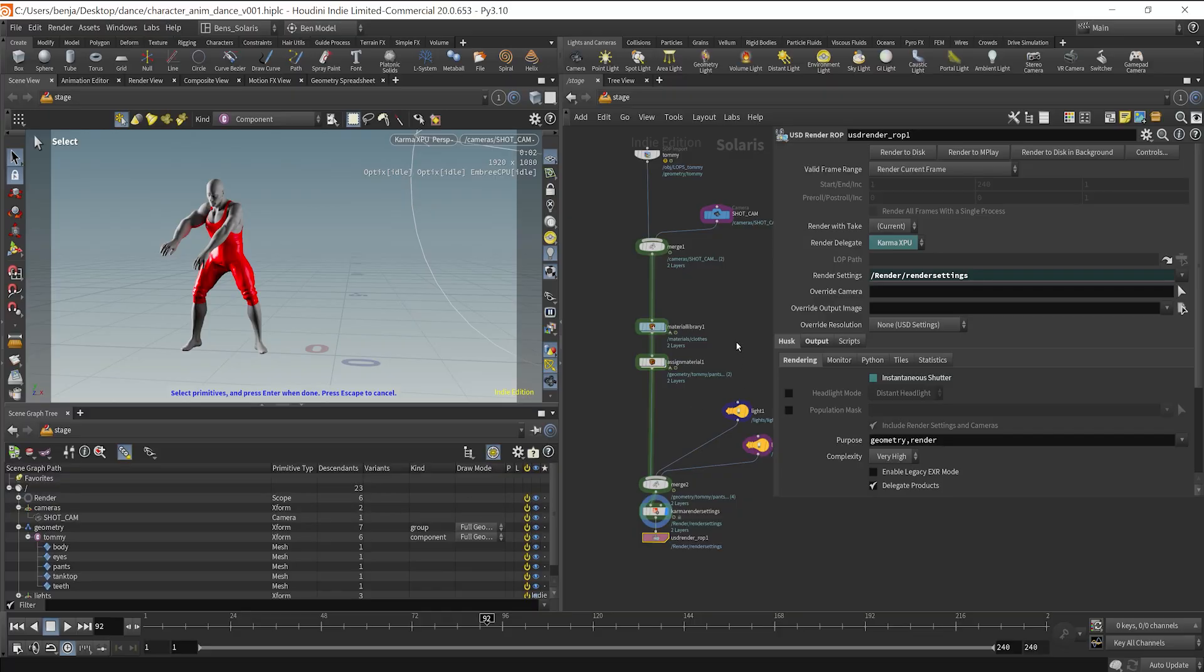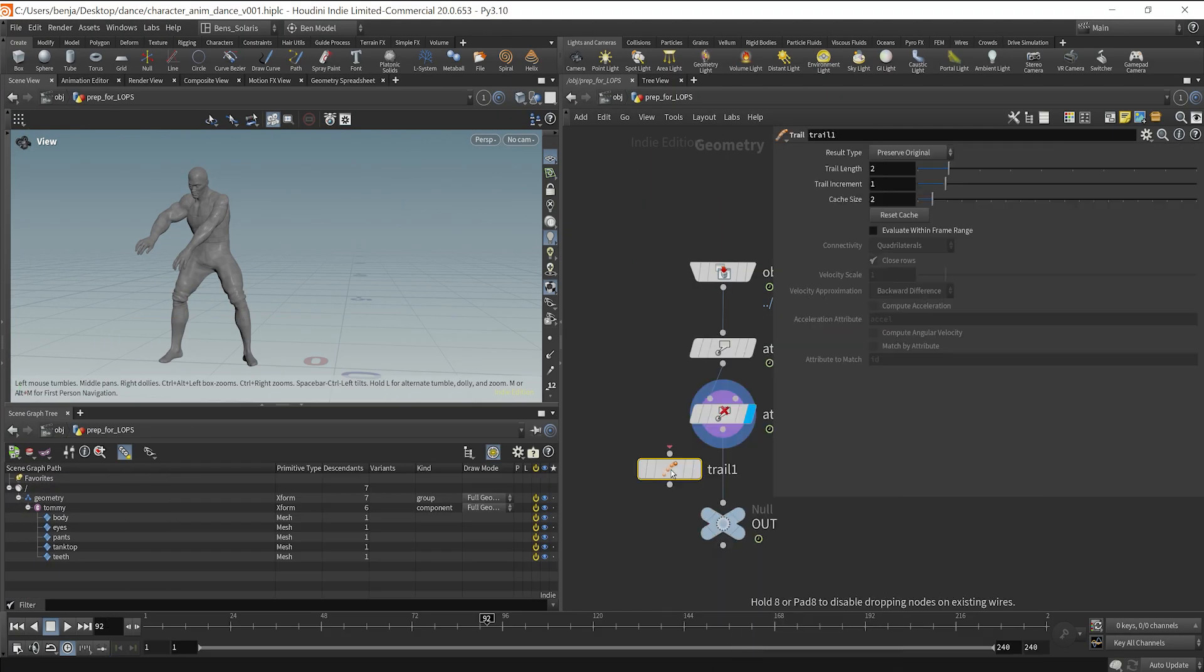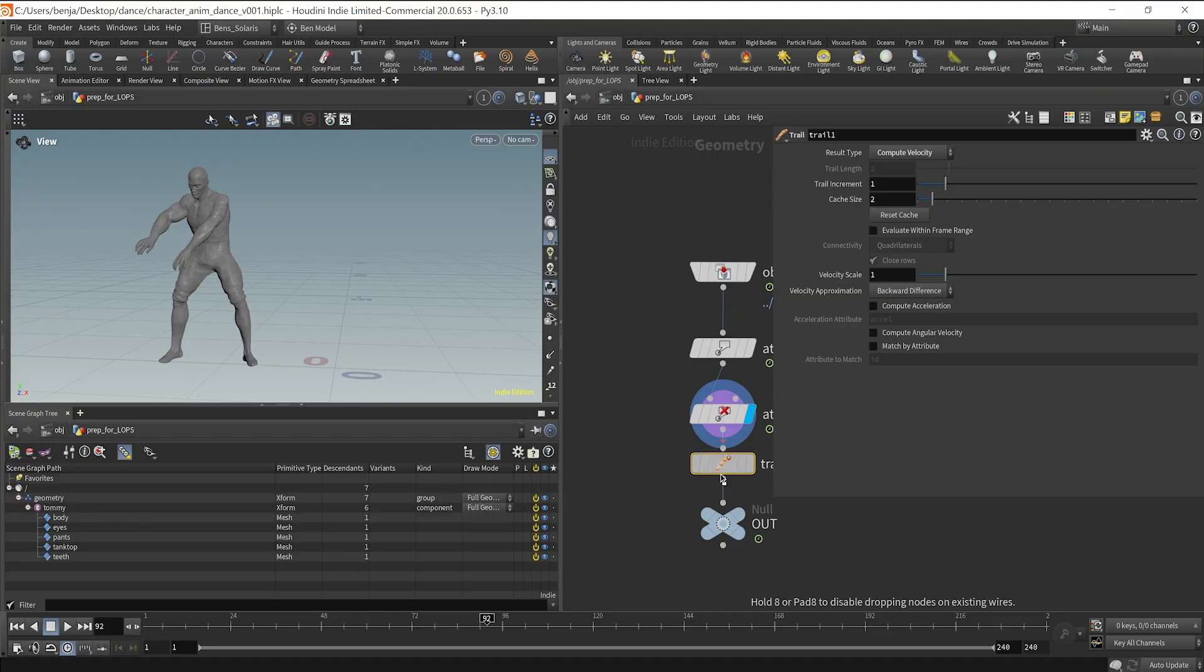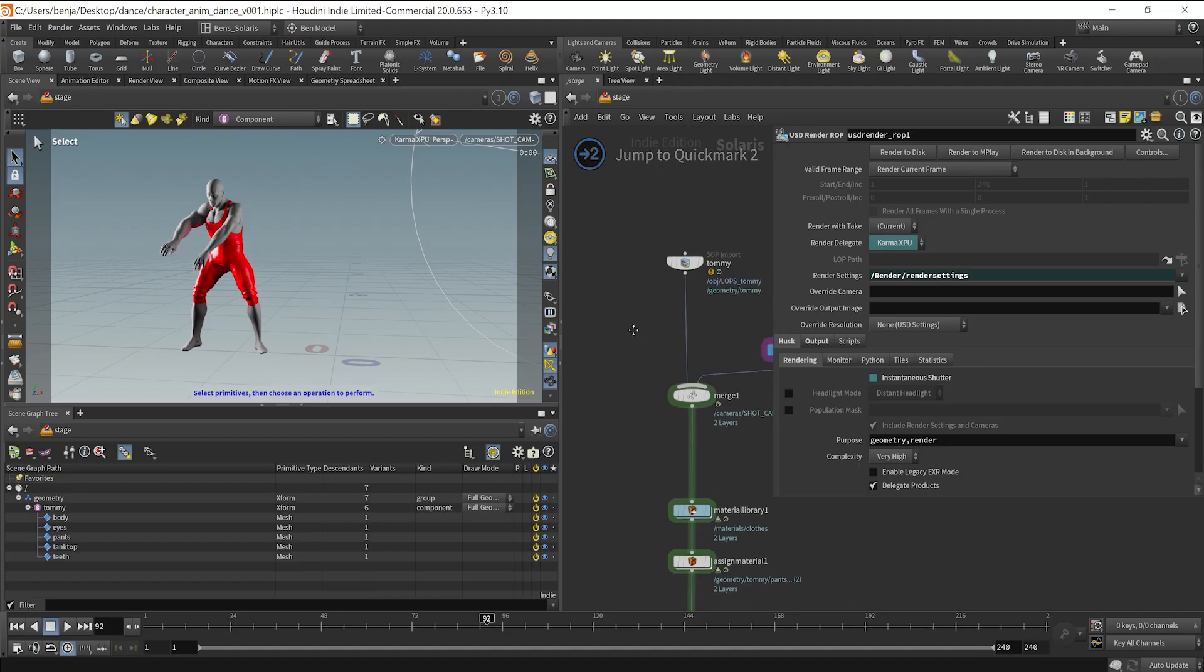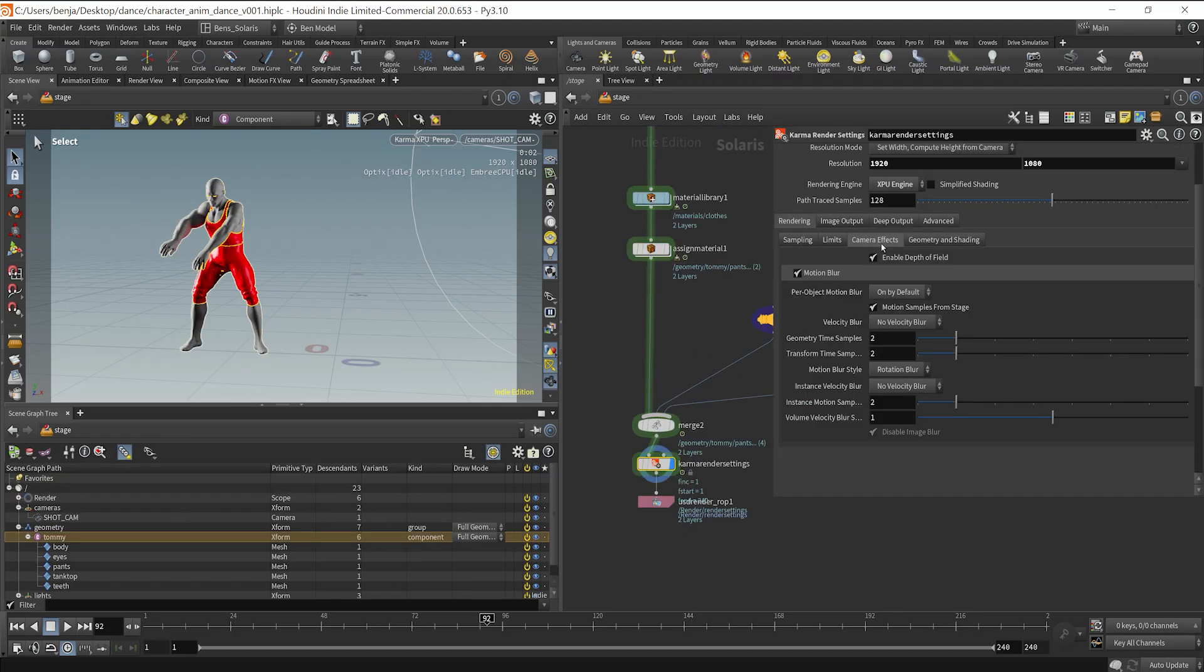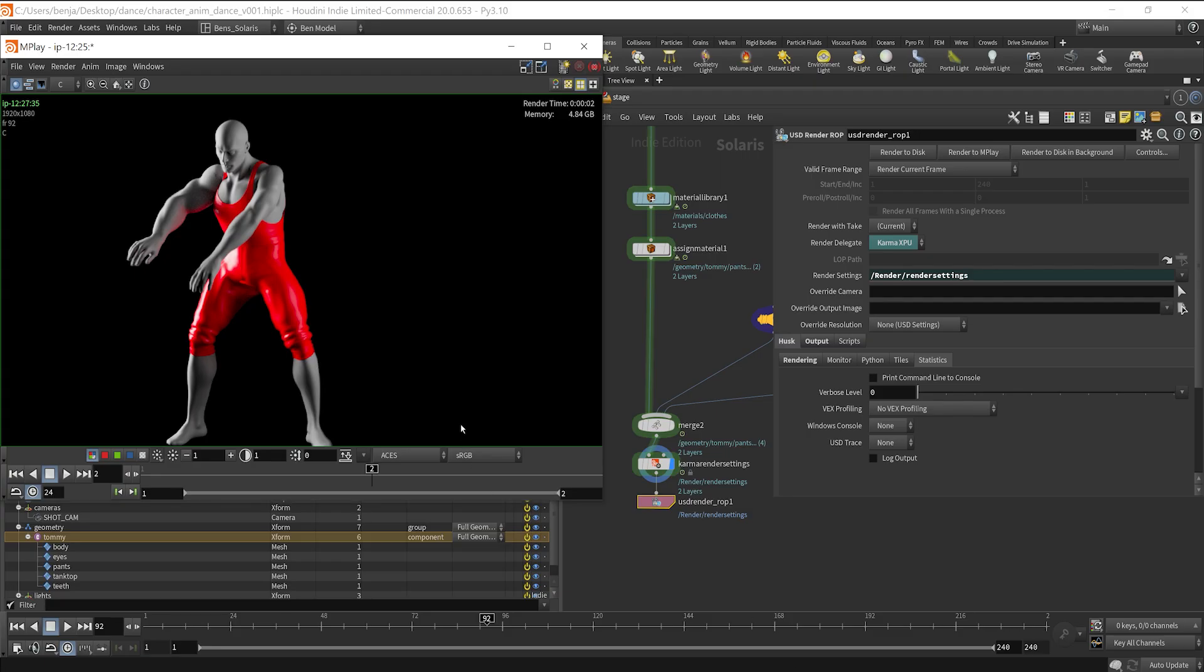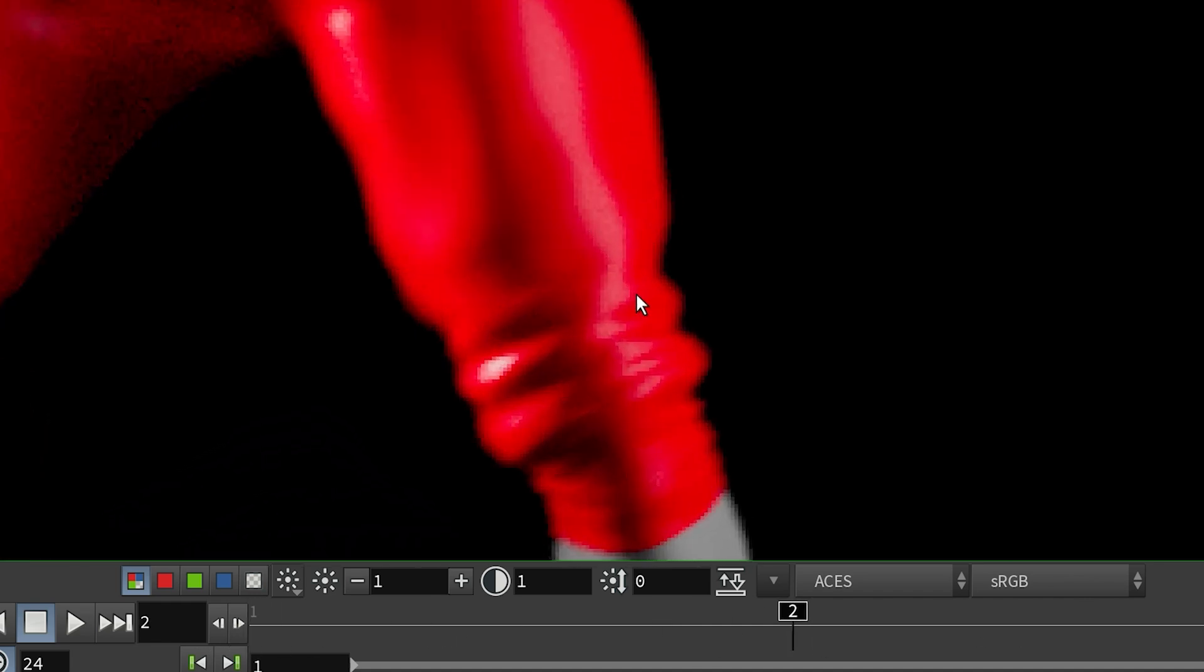So what I need to do is jump back into SOPS, drop down a trail and make sure it computes velocity on the moving character. Then that should propagate back into LOPS. And I make sure that I'm rendering with motion blur. And if we do a quick test, we can see the difference. And now we are good to go to set off our render.